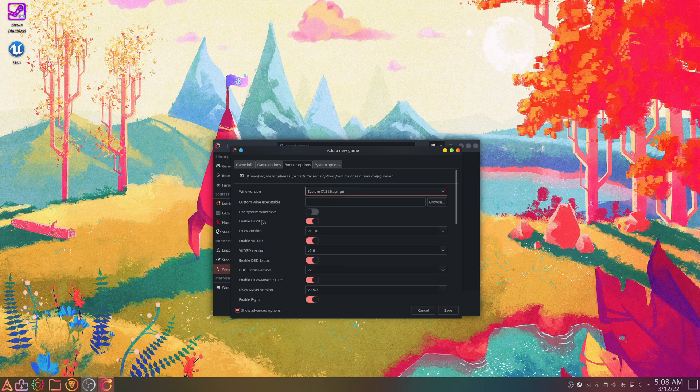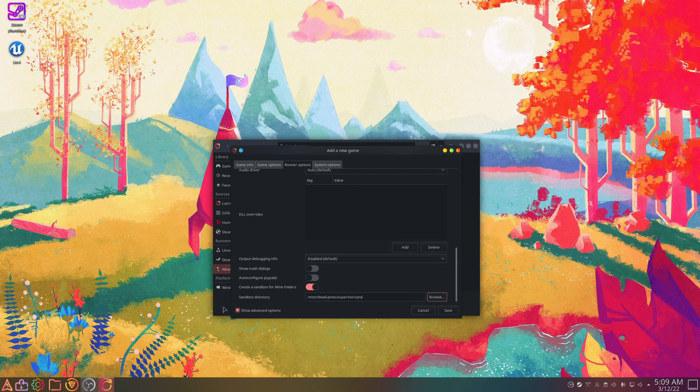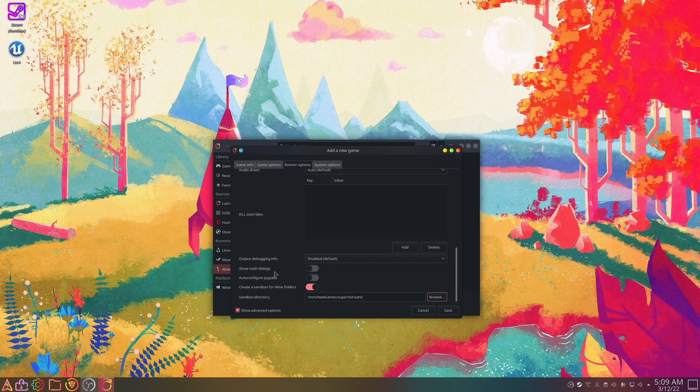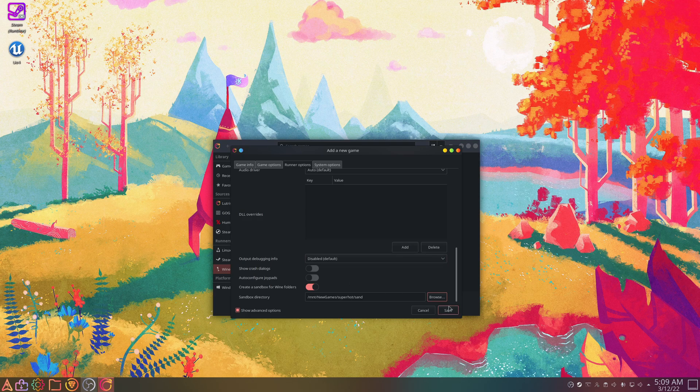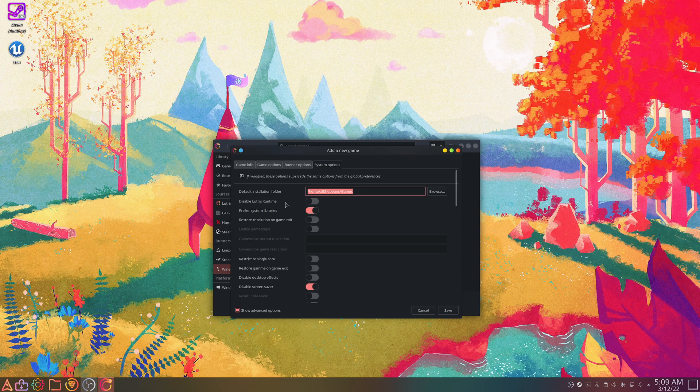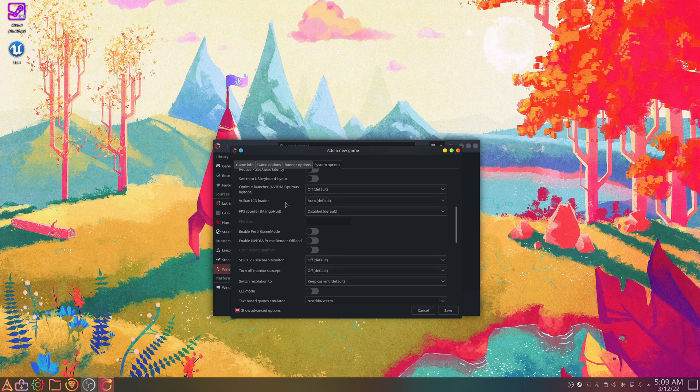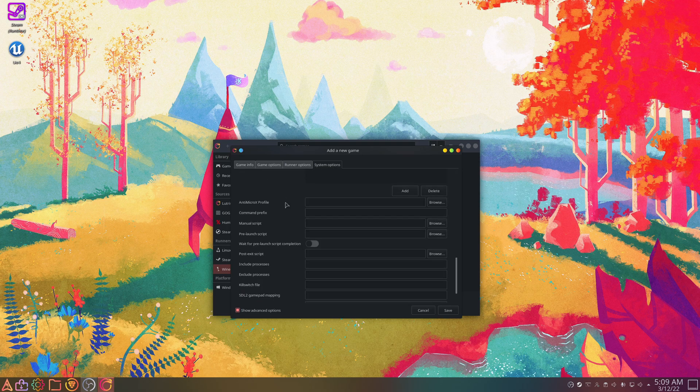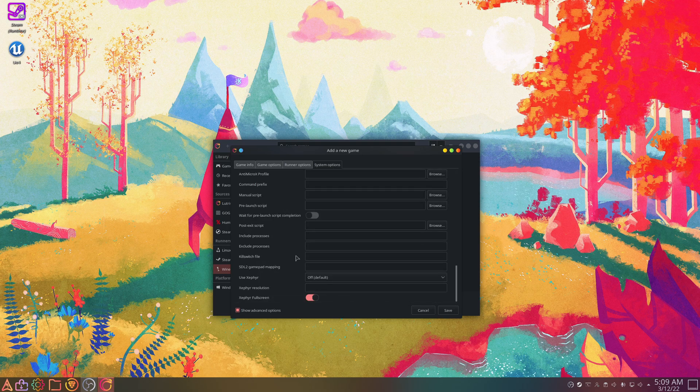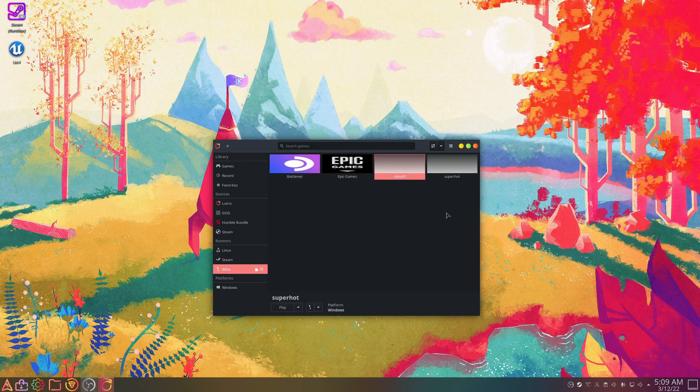So this Sandbox directory is for the documents and the pictures folder. Otherwise, it will symlink them to your system's documents and pictures folder. I like to sandbox them just to keep things clean. Then system options, I don't think I need to change anything in here. We'll just leave that default and I'll hit save.